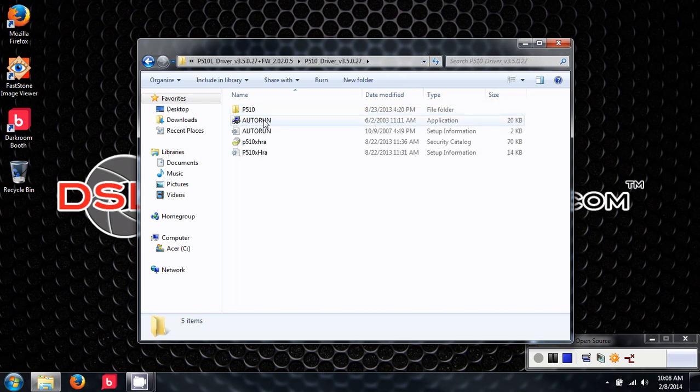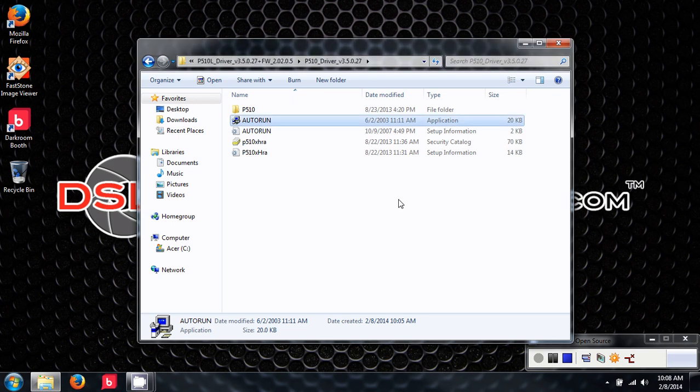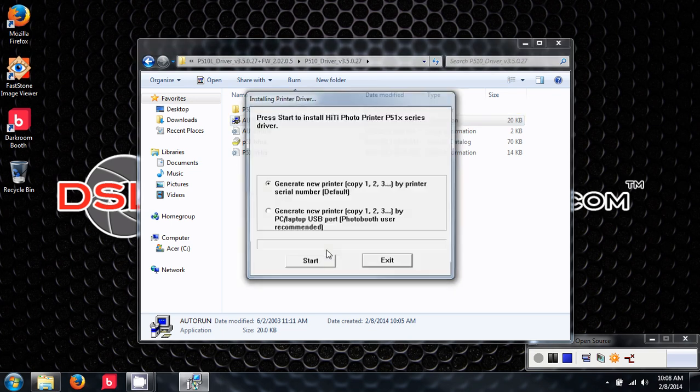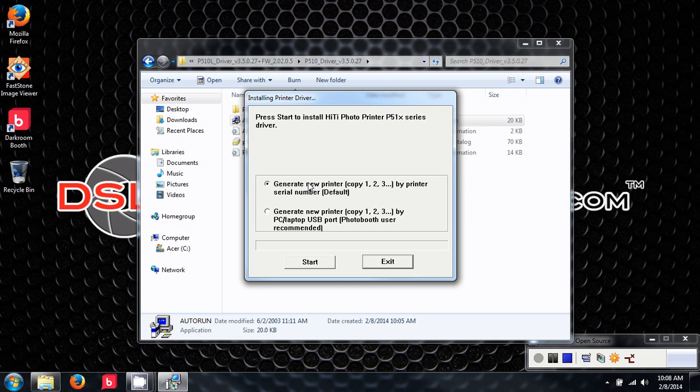I'm going to choose Auto Run the application. This part here is asking if I want to go based on serial number or USB port. We always keep our laptop and our computer together. We do not switch them around. They are paired together. I prefer using this method, serial number.